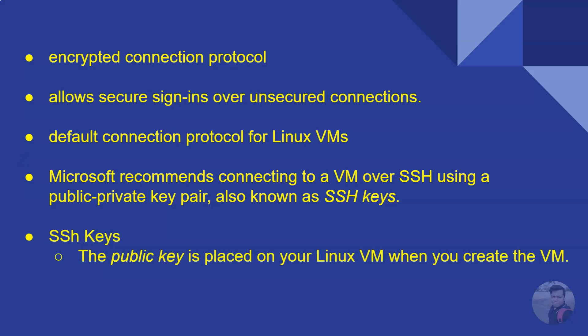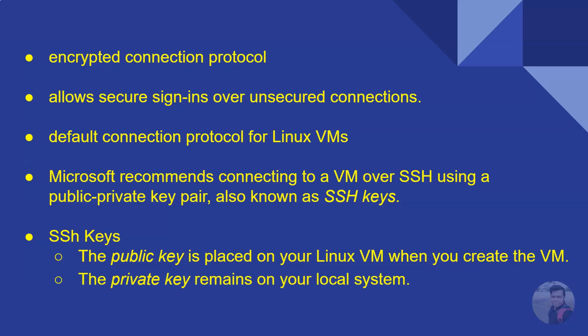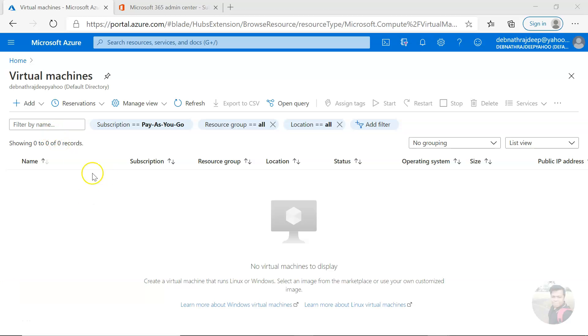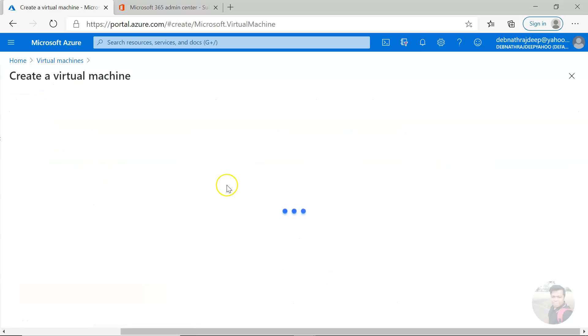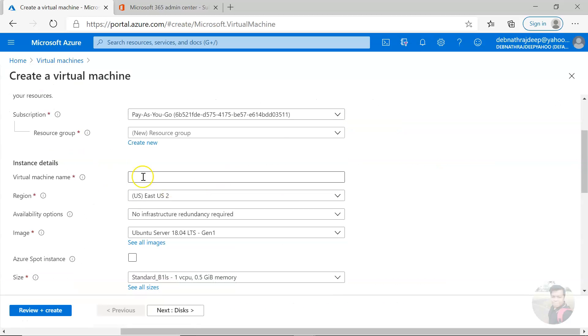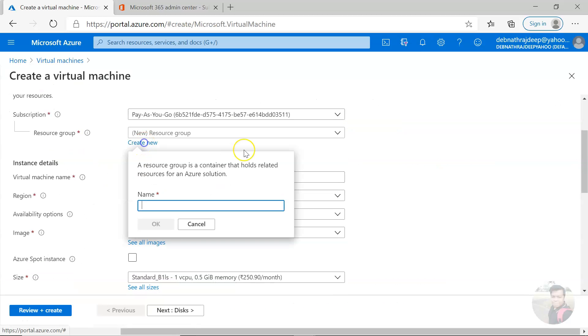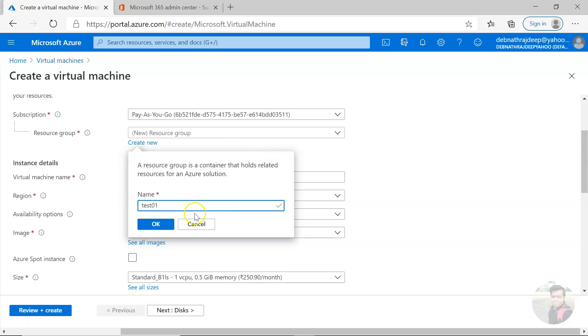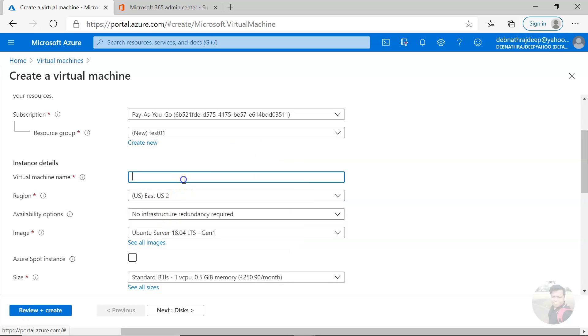The public key is placed on your Linux VM when you create the VM, and the private key remains on your local system. So let us see this in action. Let's quickly create a virtual machine, a Linux virtual machine.